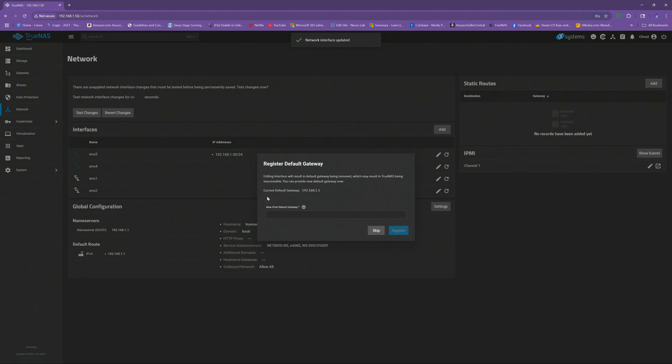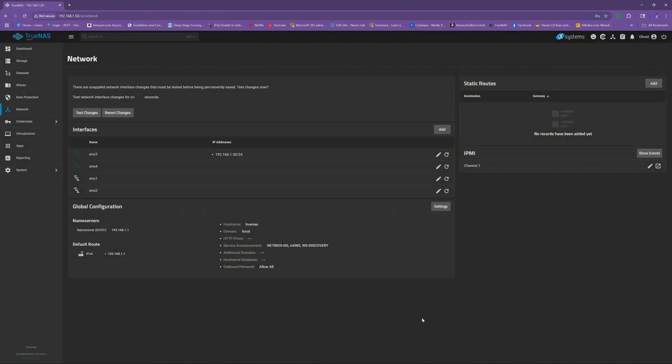And then right here where it says editing interface will result in default gateway being removed, go ahead and hit skip. We're going to go ahead and keep it the same. This is the one that we have set up already, so don't worry about that. And now you can actually see it's just set up with IP address like so.